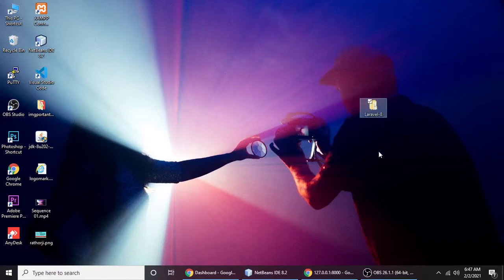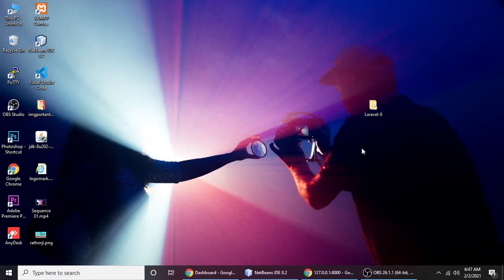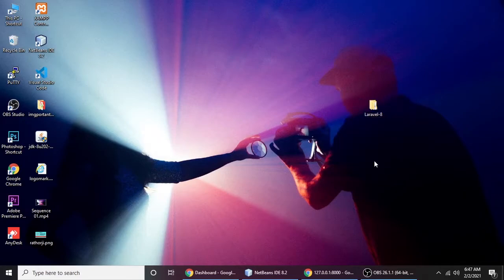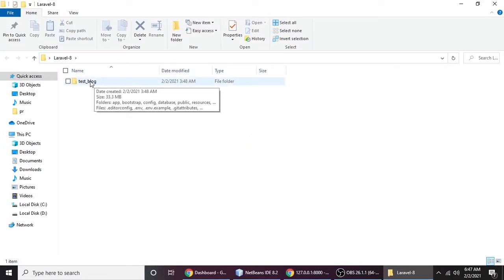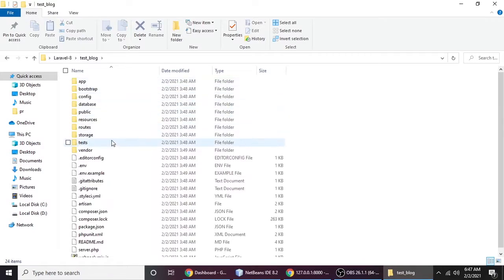We are learning Laravel 8, and in this part we will understand the directory structure and change the default view. In the previous part we installed Laravel 8 — if you didn't see that, you can check it out. So let's open the project. This is my Laravel application, and here are lots of files and folders.